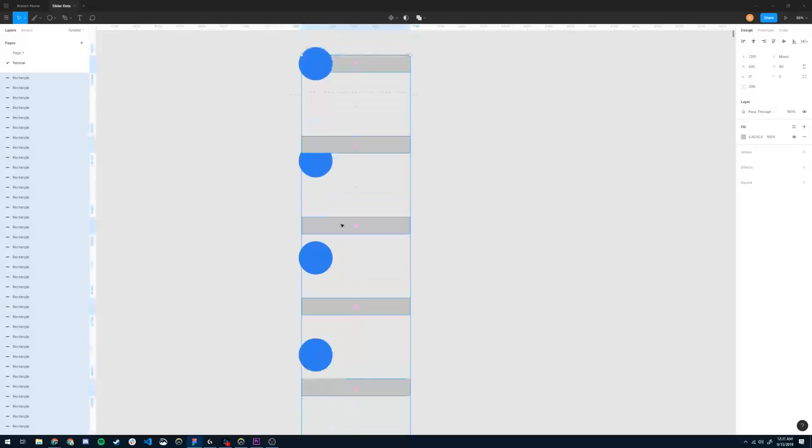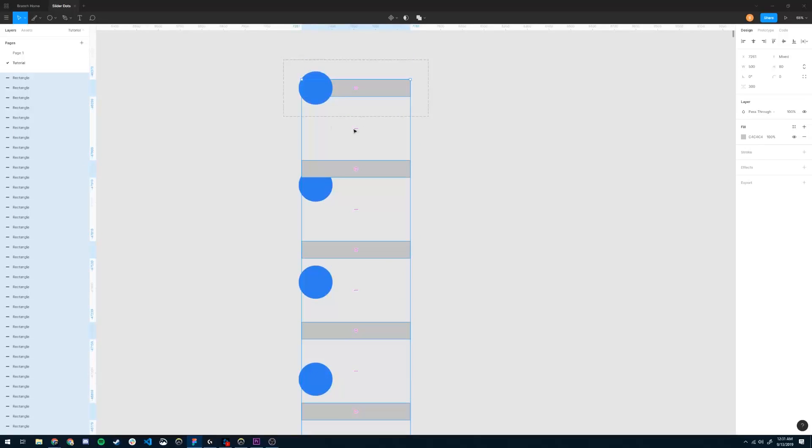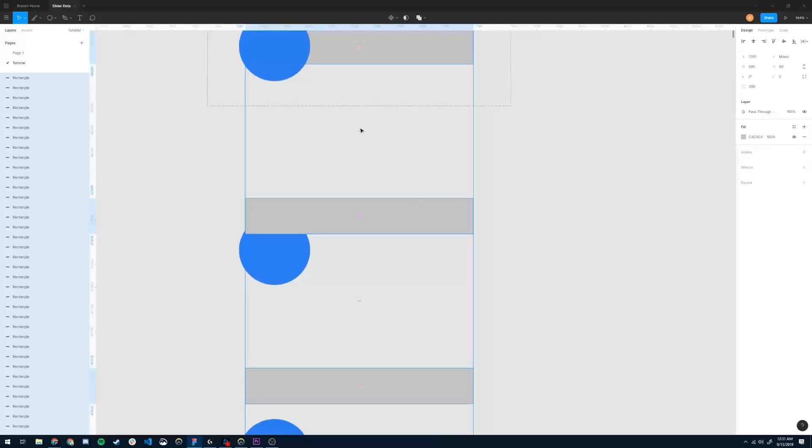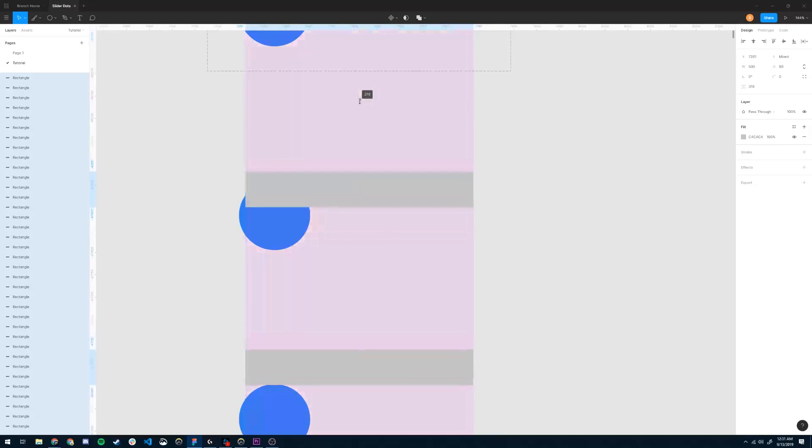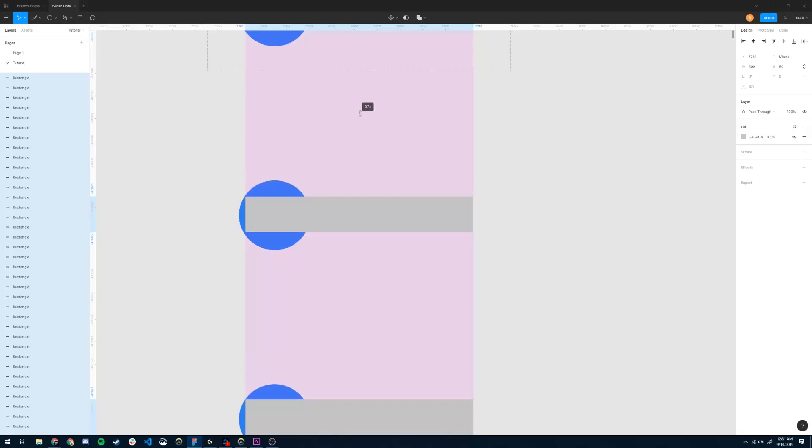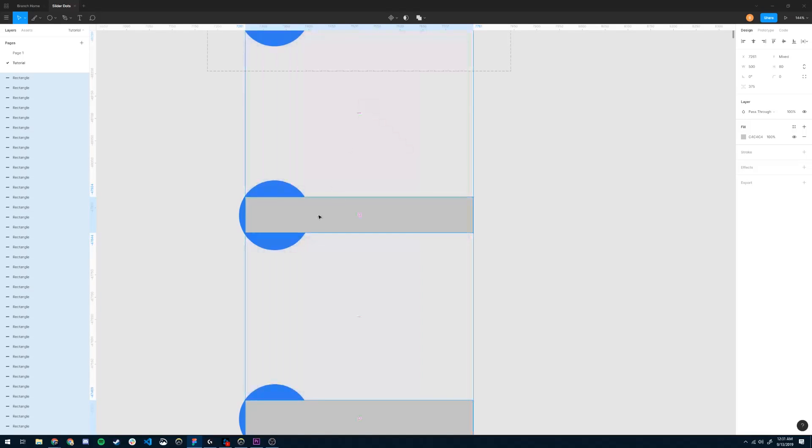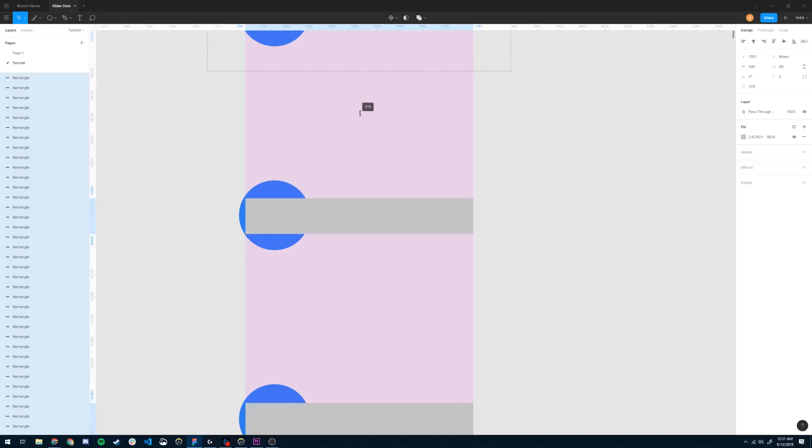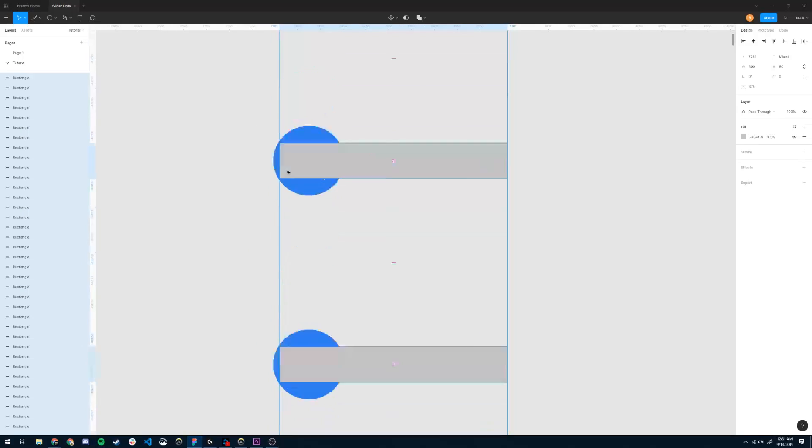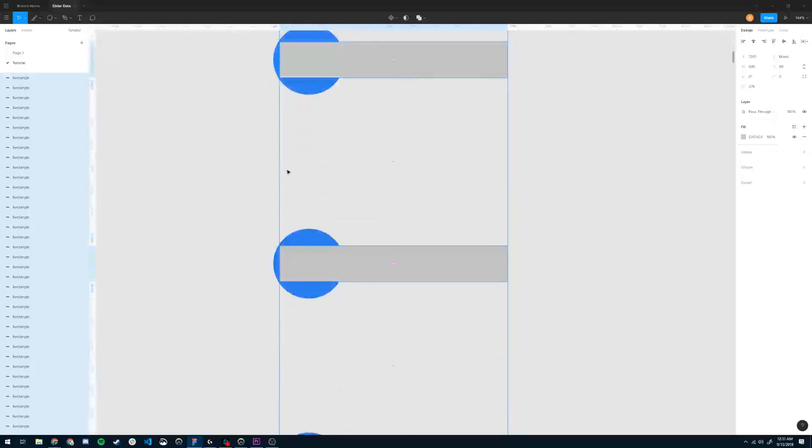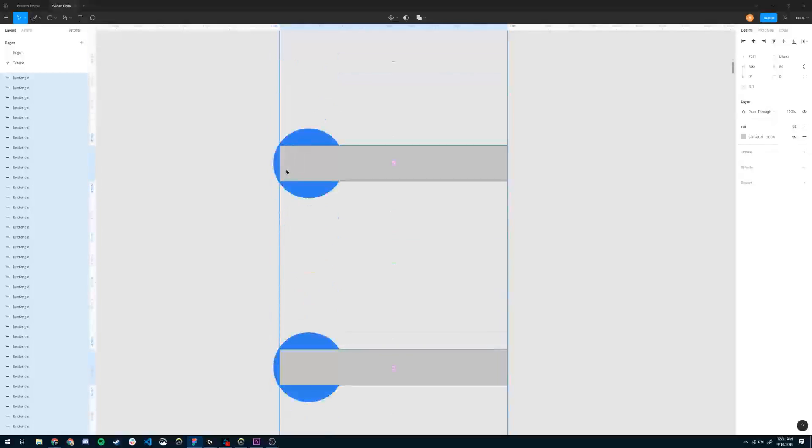So what we're going to do is use Figma's handy little pink width slider here to drag down our rectangles until it aligns perfectly, just like that. I think maybe one more. Right there. And now, as you can see, they're all aligned perfectly to the circles.